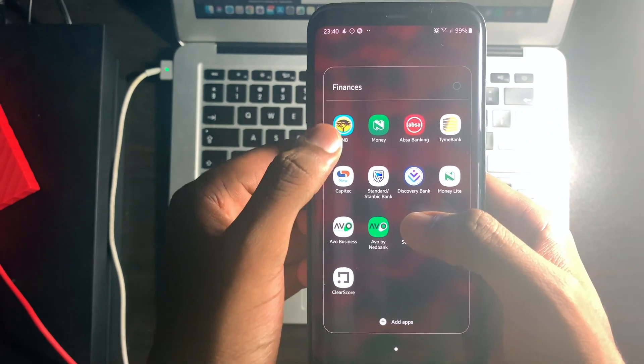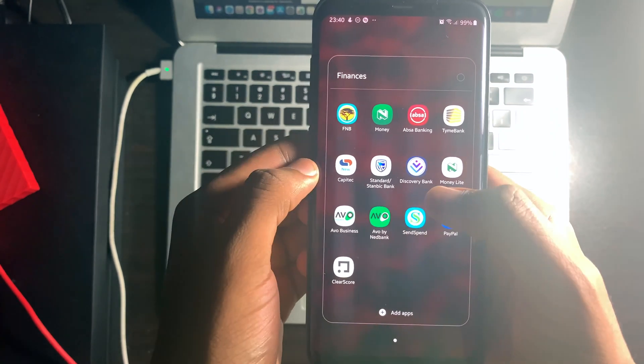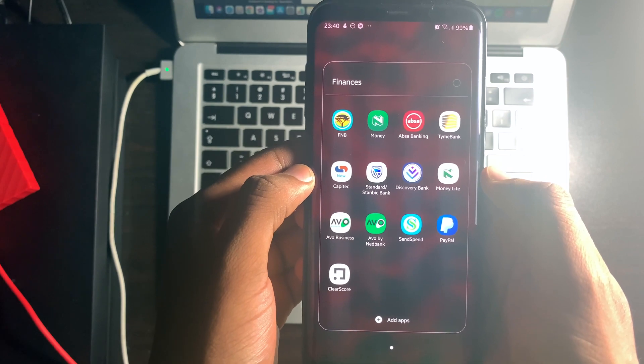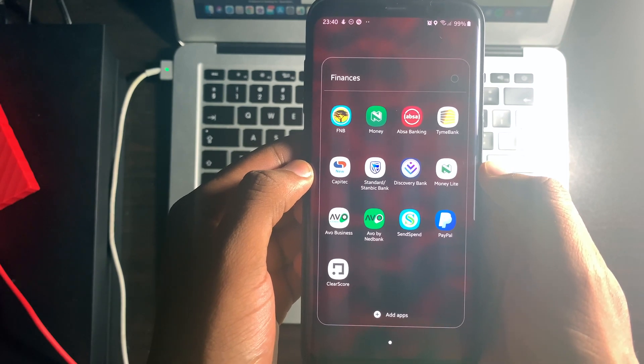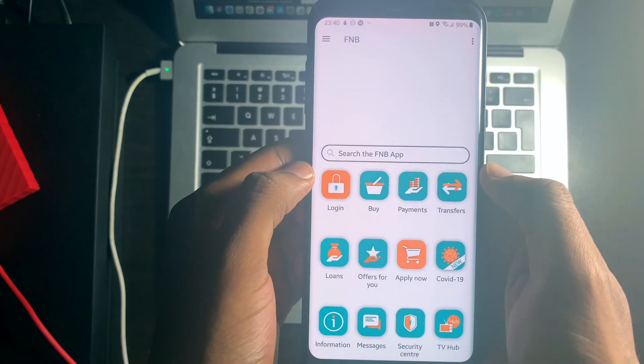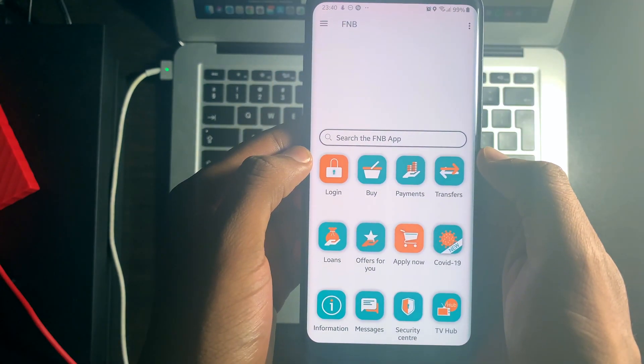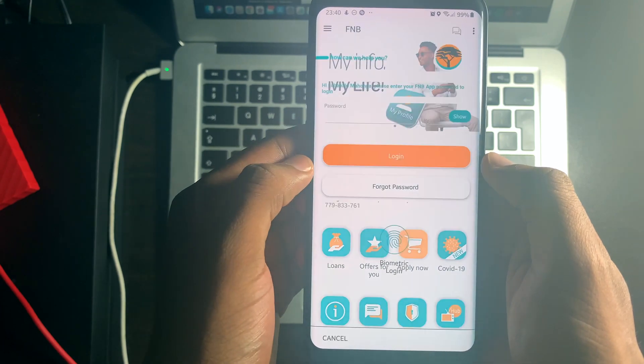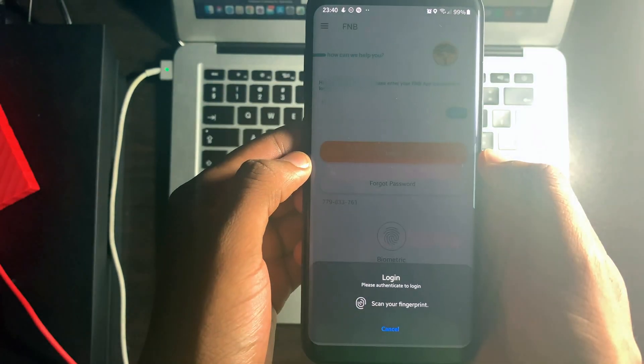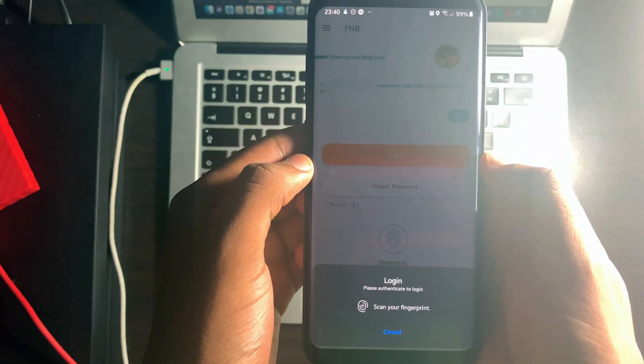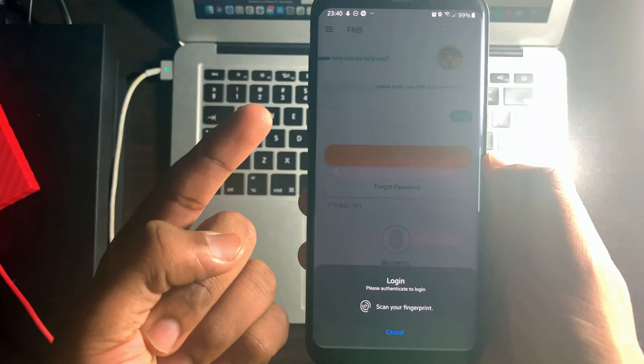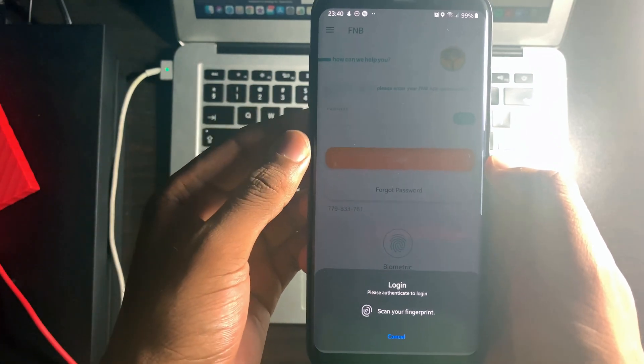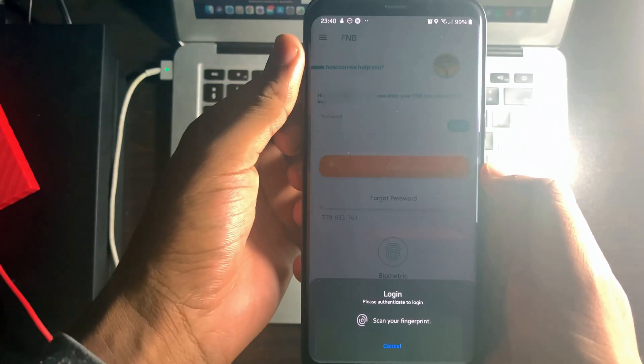Select FnB. Select login. Use your fingerprint or face ID for biometric authentication or enter your FnB app password.